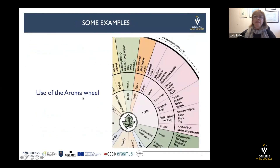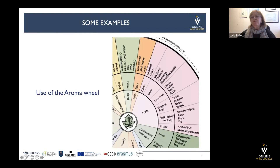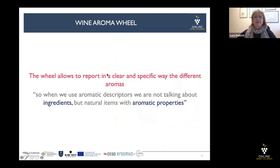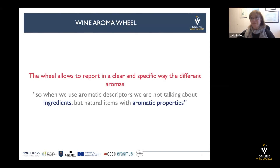We have here the aroma wheel — for example, fruity. Then we select berry, and then we can choose from blackberry, raspberry, strawberry, or blackcurrant cassis. The wheel allows us to report in a clear and specific way the different aromas. So when we use aromatic descriptors, we are not talking about ingredients, but natural items with aromatic properties.